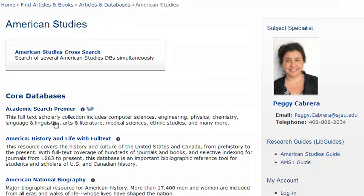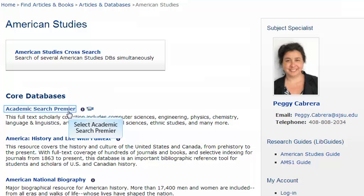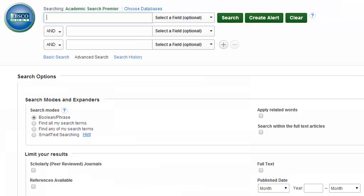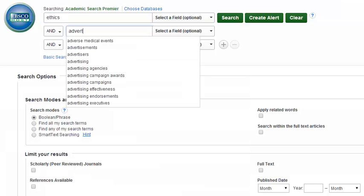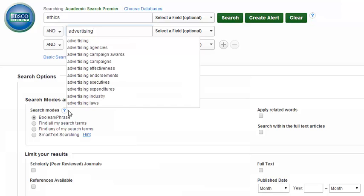Now let's go back a page and look at how to search for articles in a database. We'll use Academic Search Premier. Let's find some articles on ethics and advertising. To do this, enter 'ethics' in the first search box and 'advertising' in the second search box. Because you want peer-reviewed articles, you will limit your search in one more way. Halfway down the page,